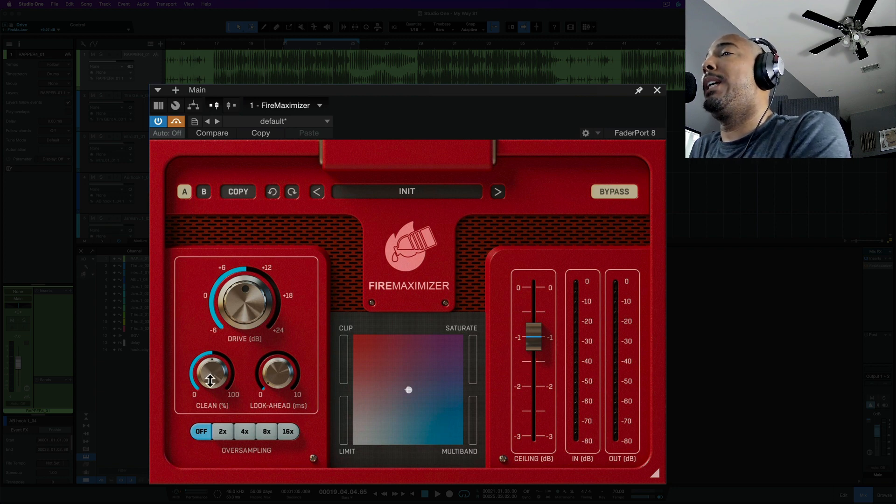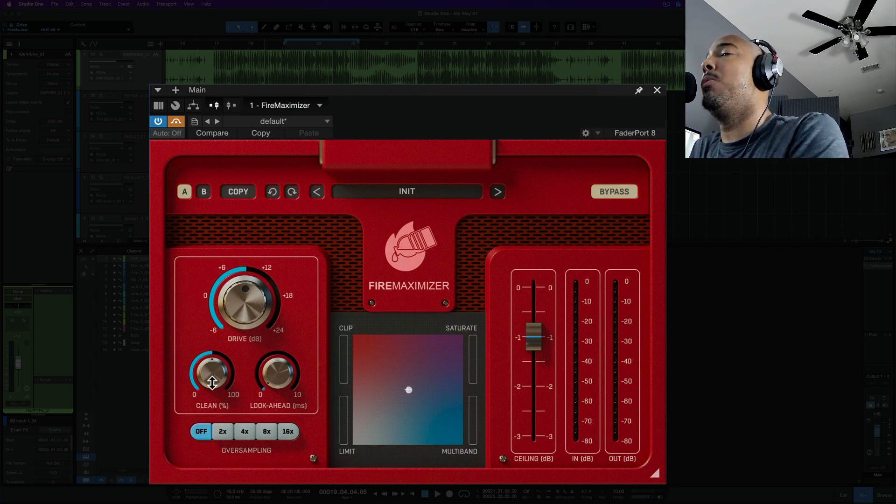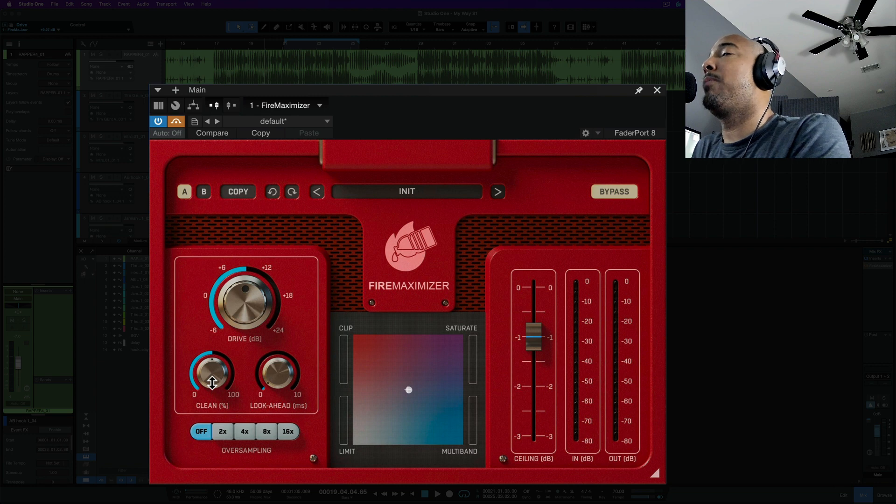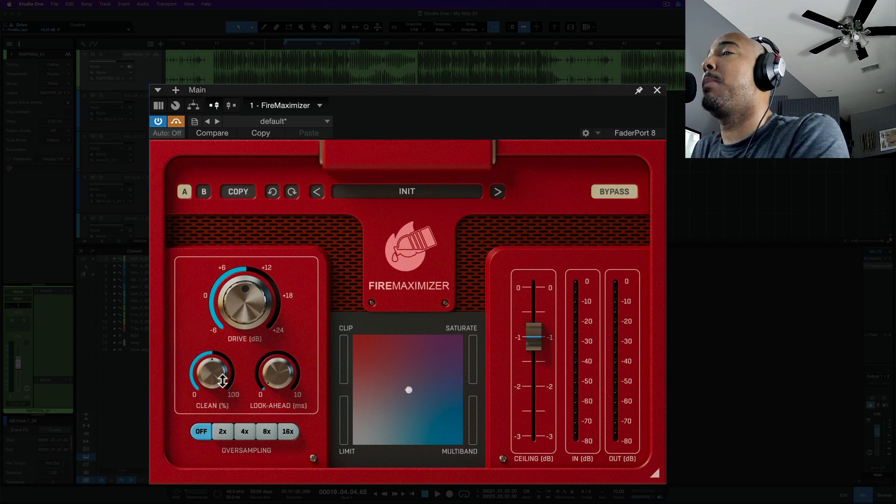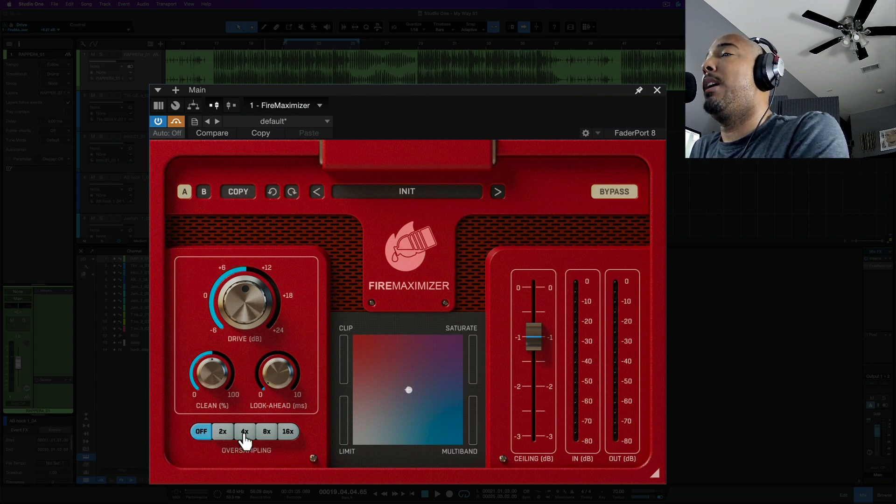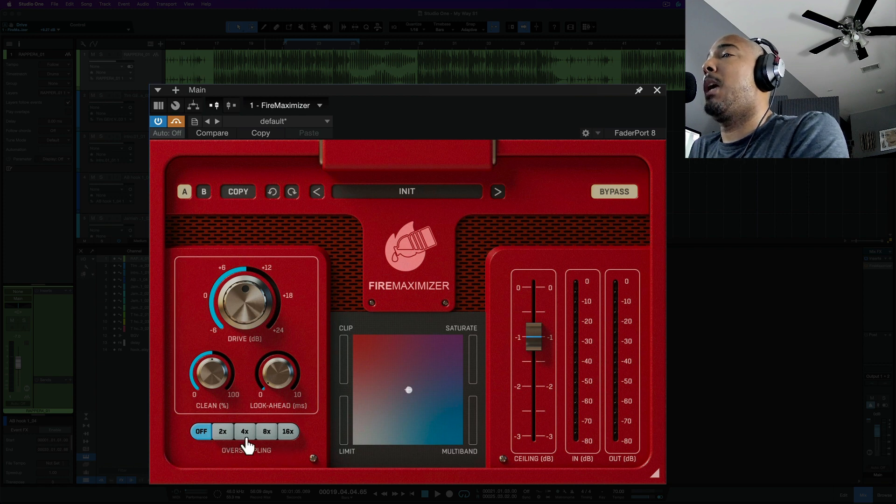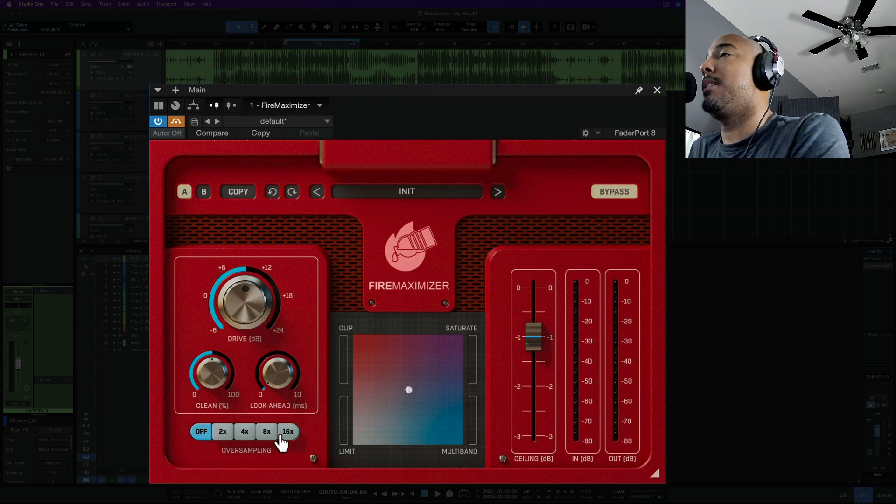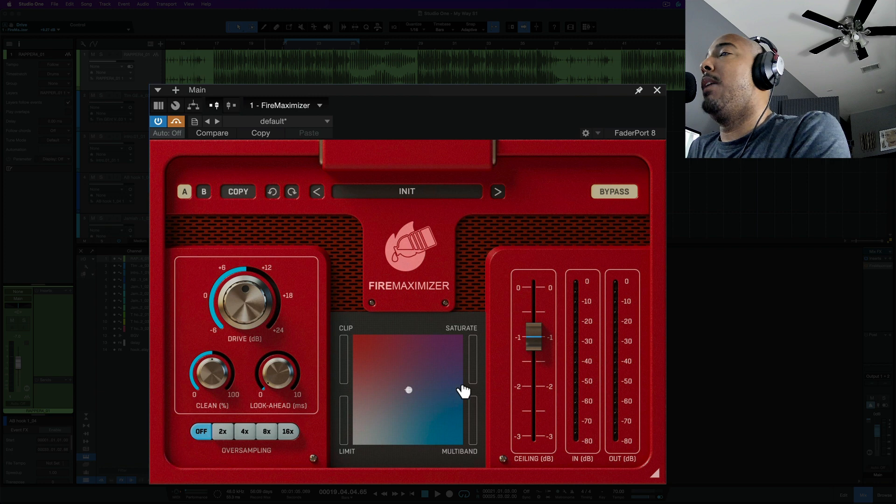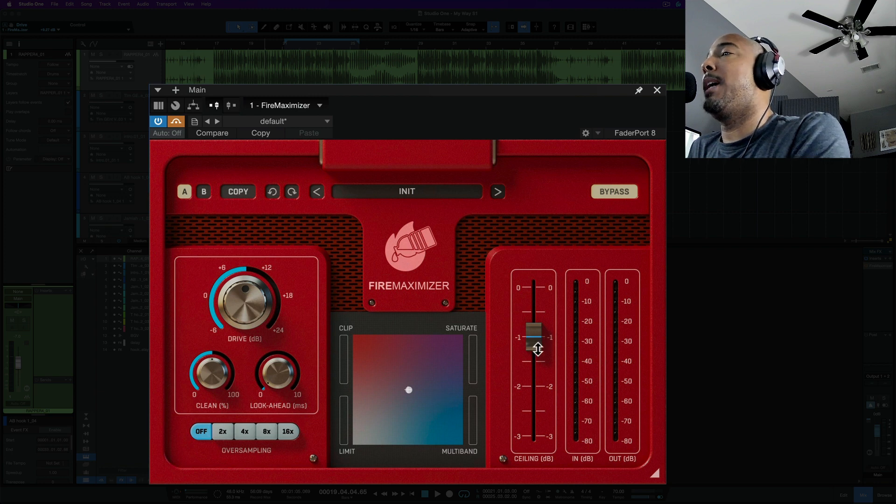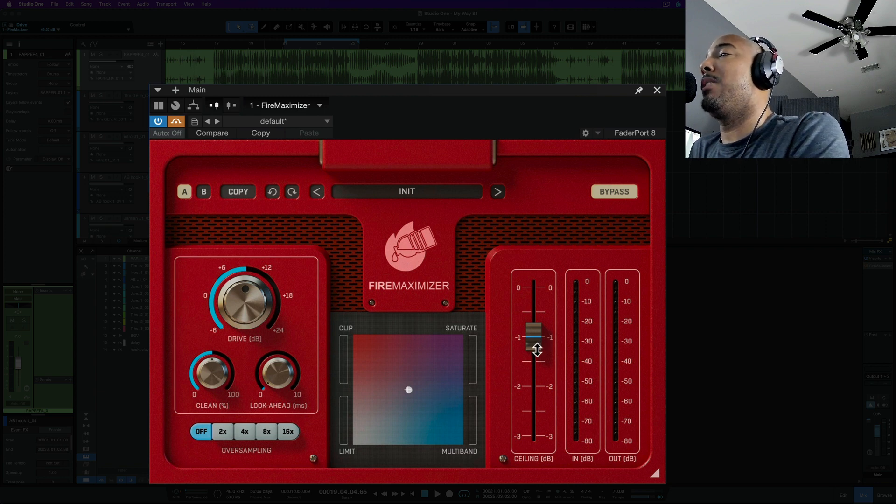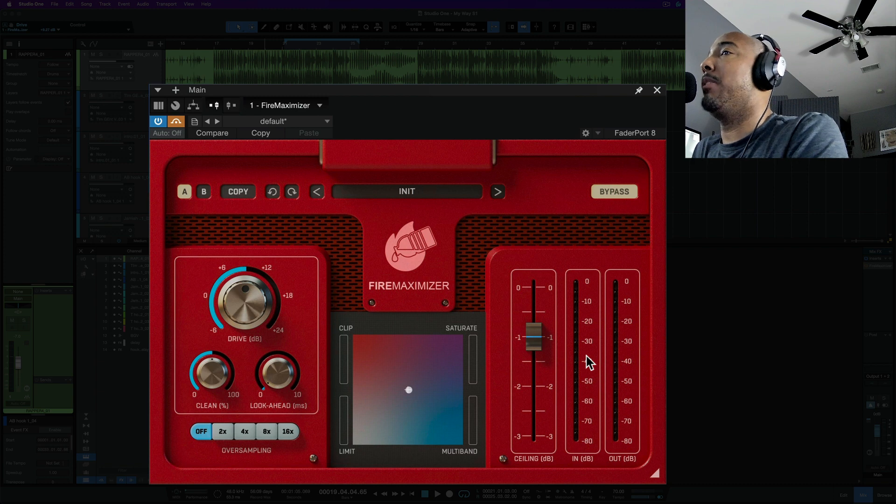We have Clean which is going to remove distortion that's caused by limiting the more you turn this up. And then we have a look ahead. We've got four different options for oversampling: 2x, 4x, 8x, and 16x. And then we have an output ceiling fader here on the right side as well as your input and output metering.